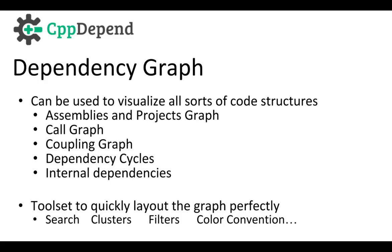In this video, we've seen that dependency graph can be used to handle a wide variety of scenarios. It will be great to help to understand, navigate, refactor, and improve the architecture of your application.